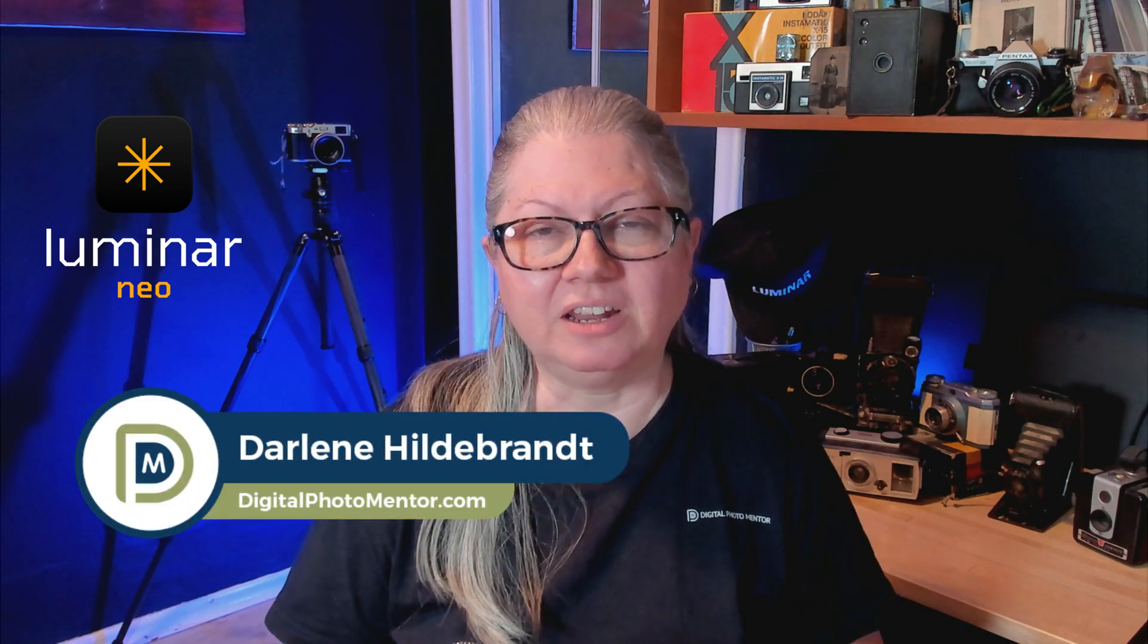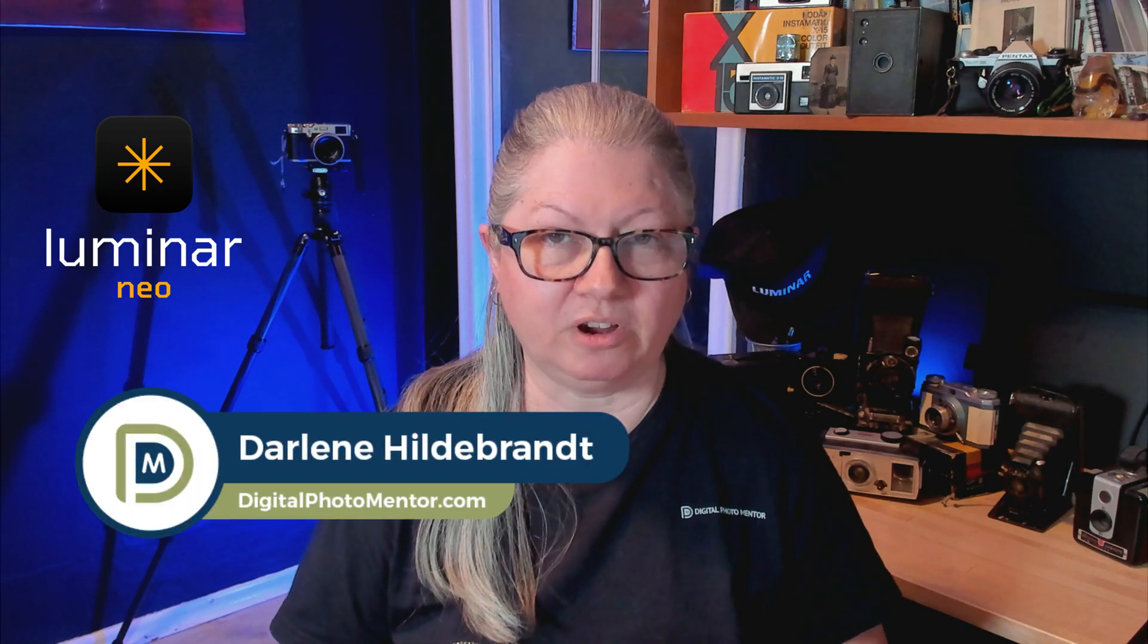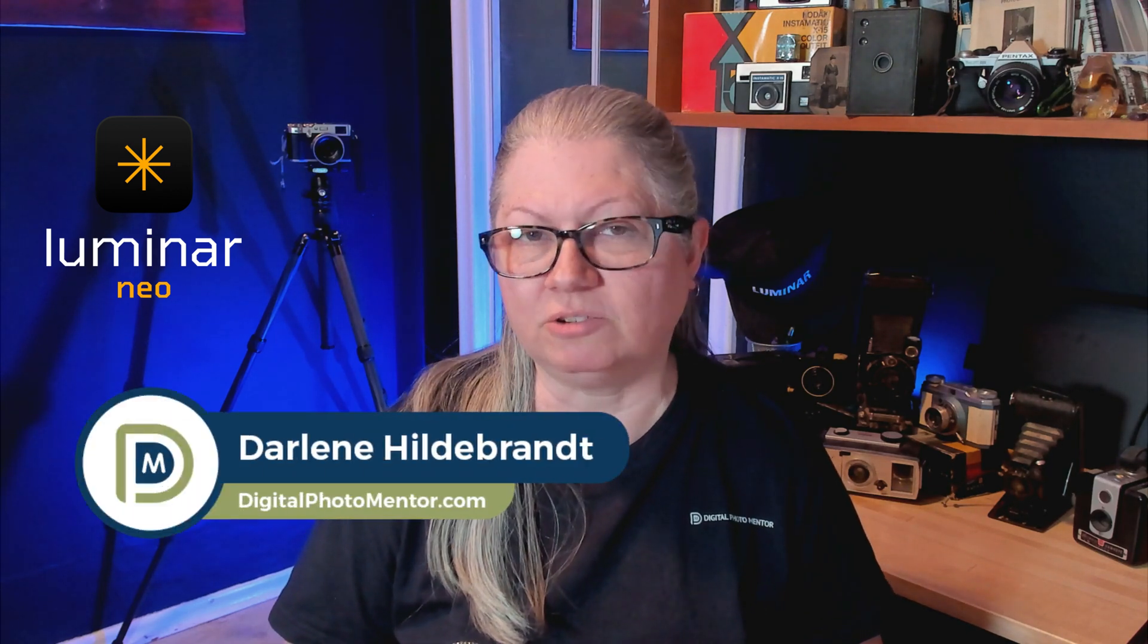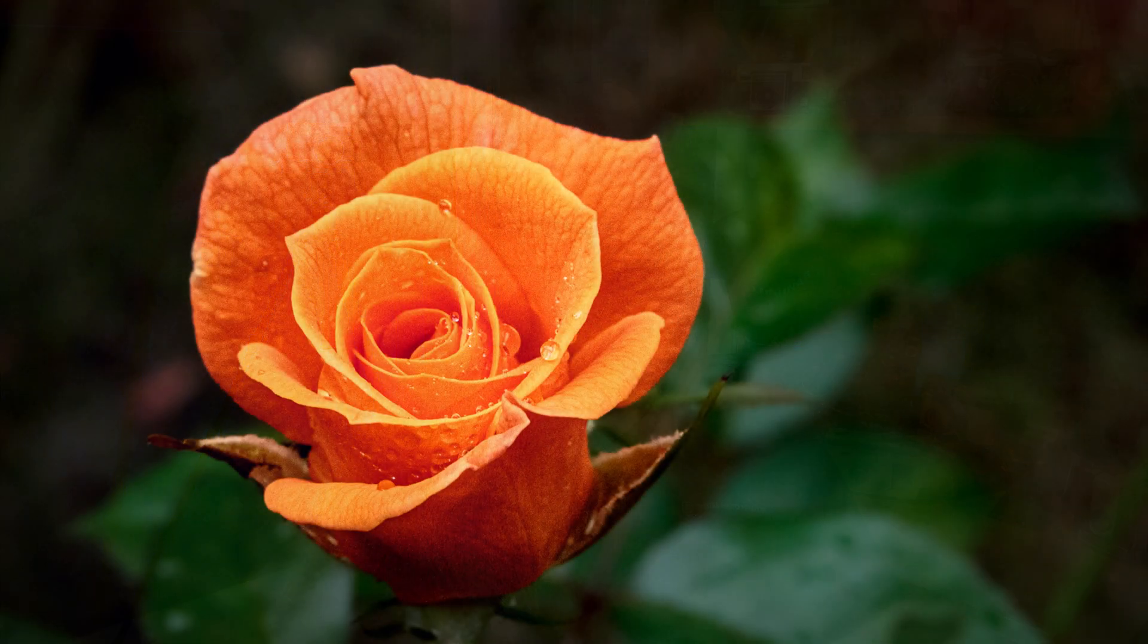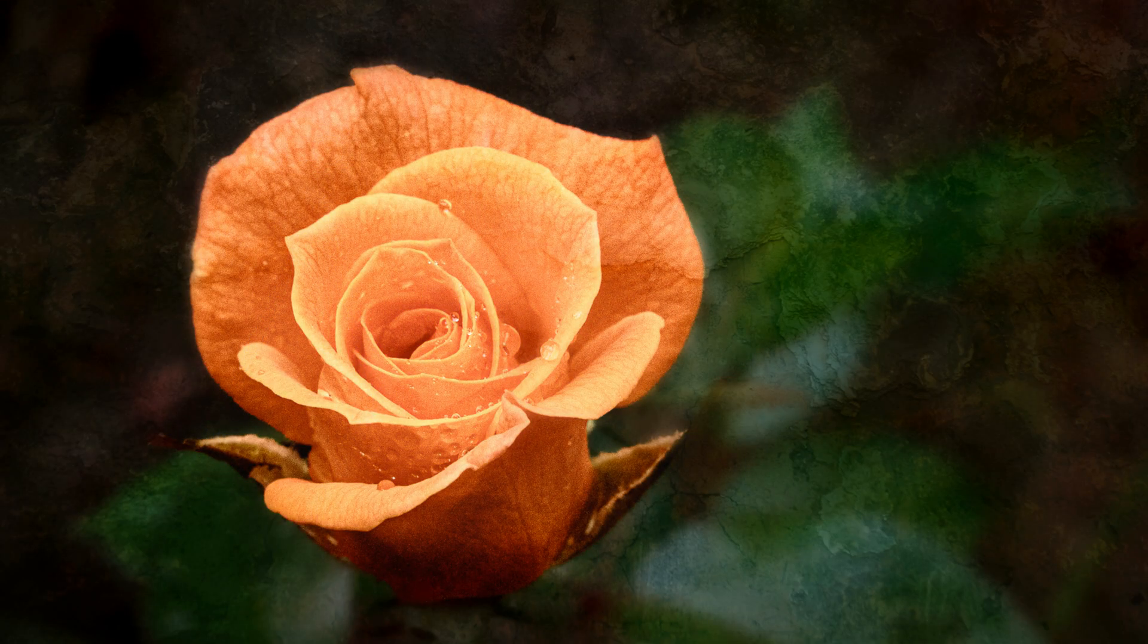Do you want to know how to make stylized and moody images using Luminar Neo? Then keep watching. I'm Darlene with Digital Photo Mentor and in this video tutorial, you'll learn how to transform an image from this to this in just a few steps. So if you're eager to learn how to add some style to your images, let's get going.